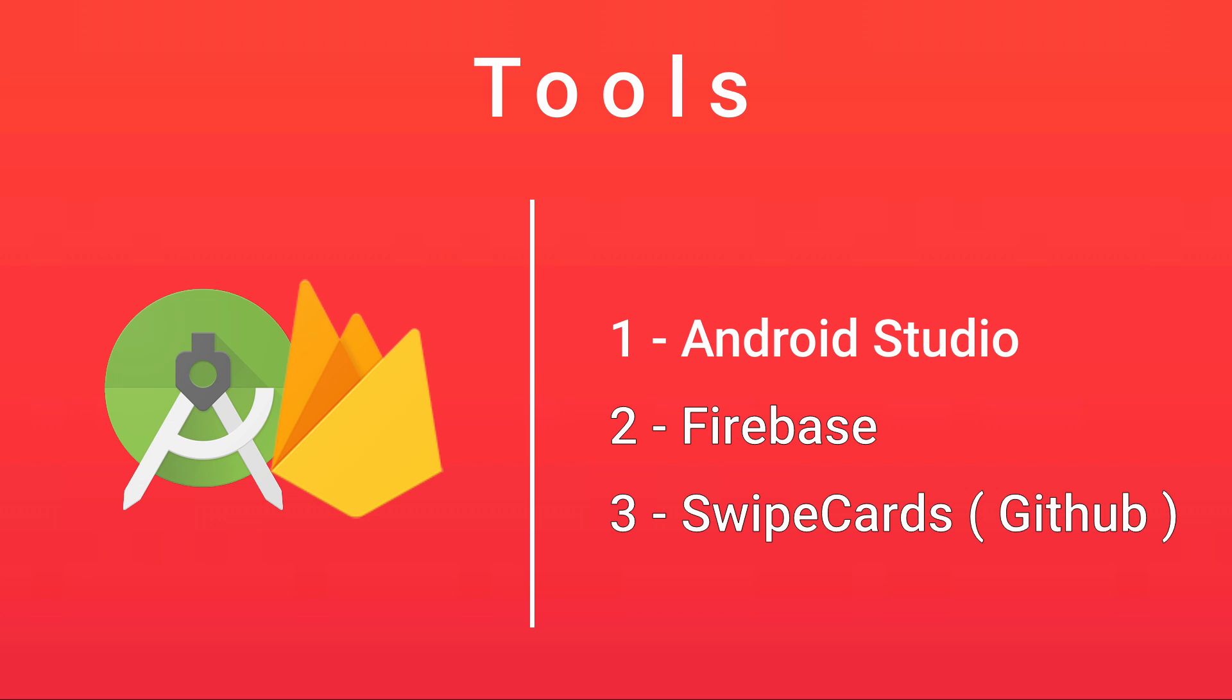And further, we're going to use a library that's on GitHub called SwipeCards. I'll link it below.